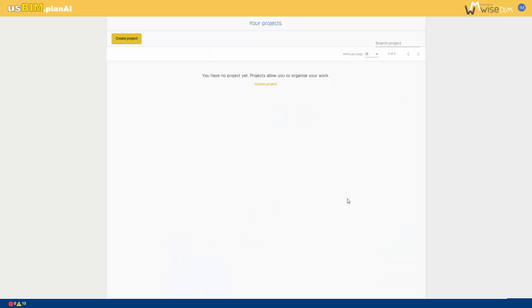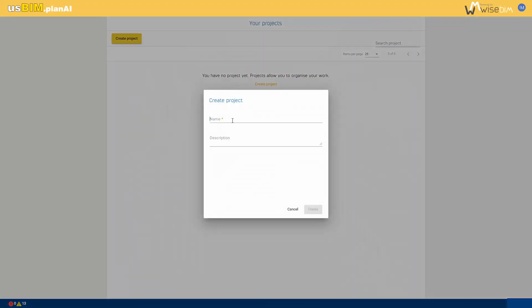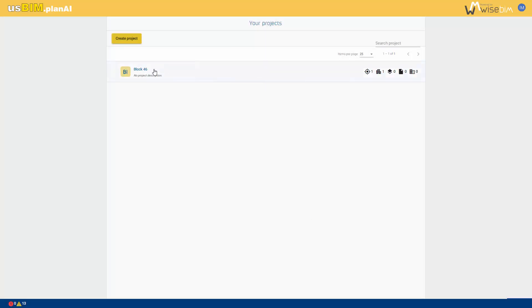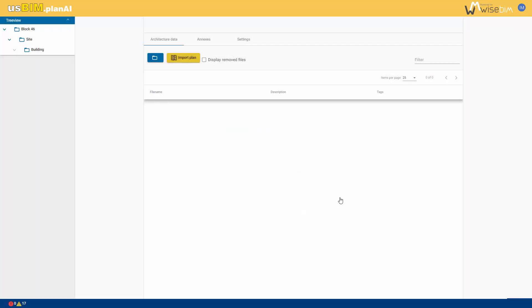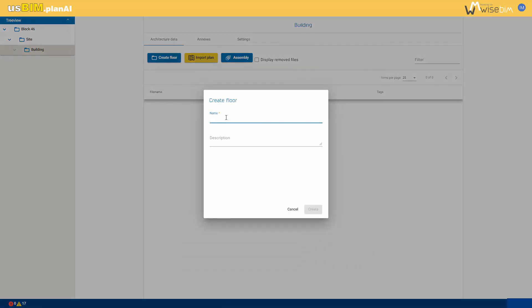After logging in, the first step is to create a new project. Enter the project name and, if necessary, a description. When you create a project, its structure is initially empty. Let's build the project's structure in alignment with the IFC format hierarchy, starting with defining the site, then the building, and finally, the floor.